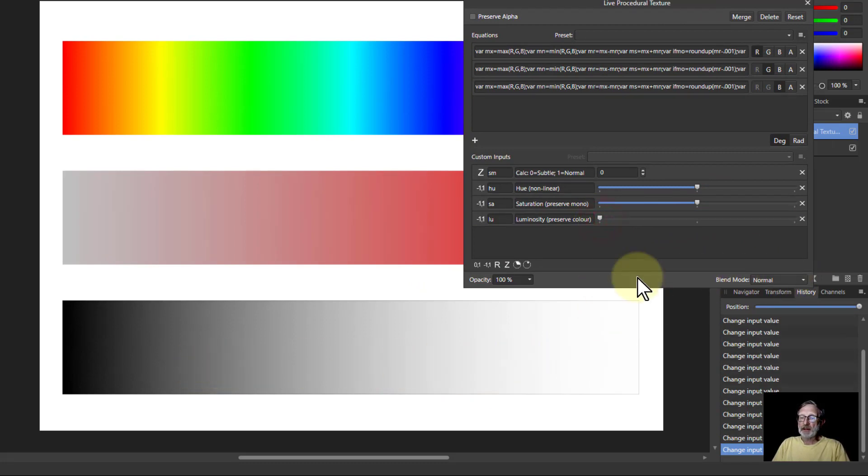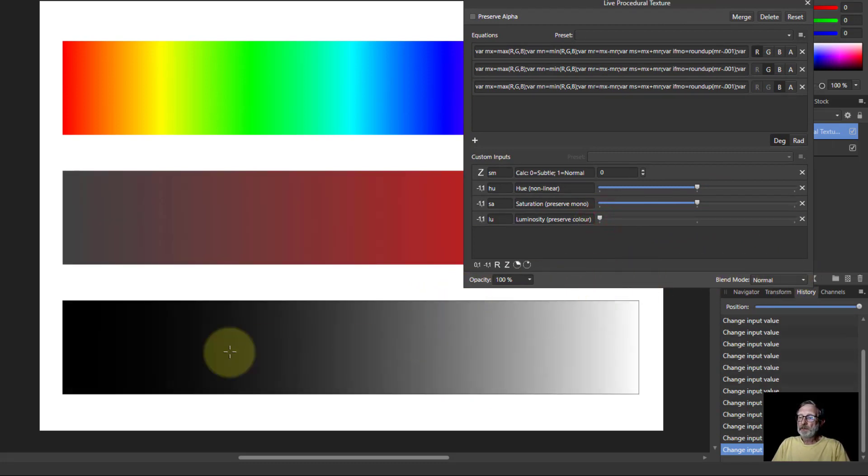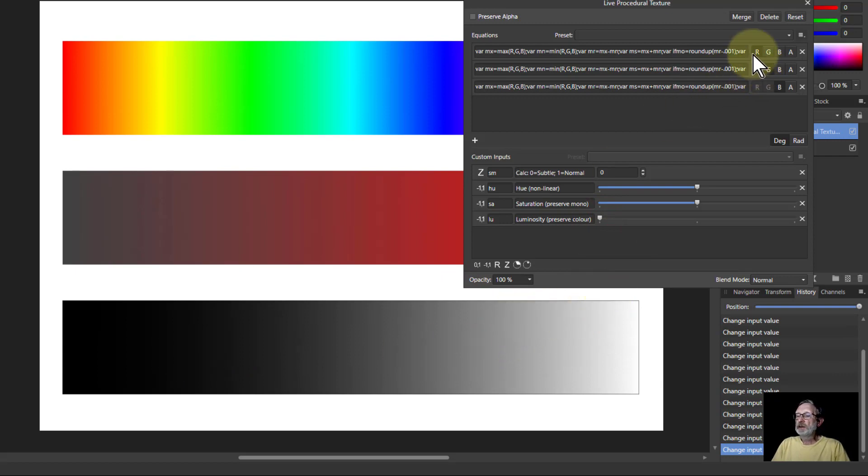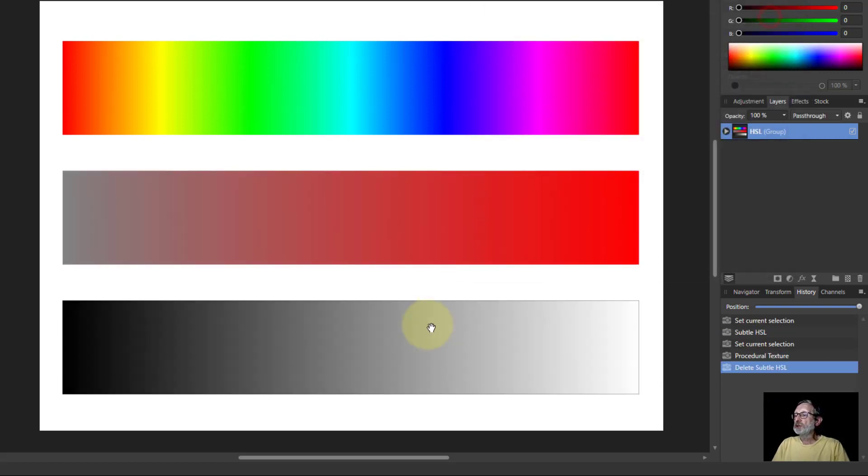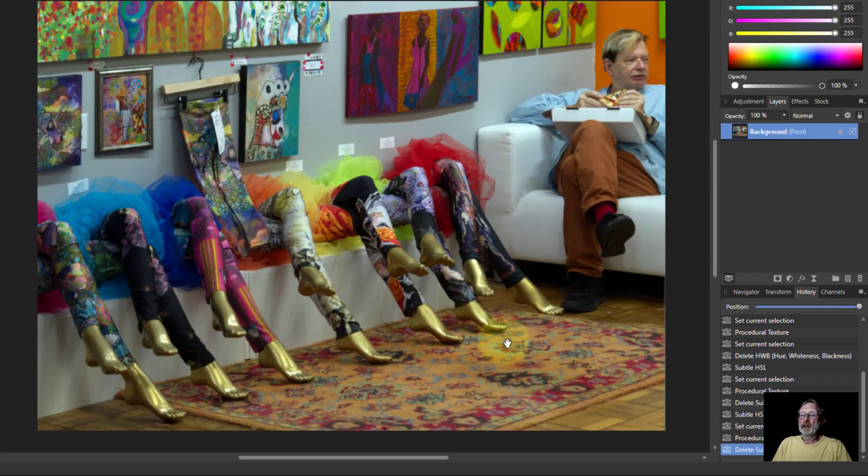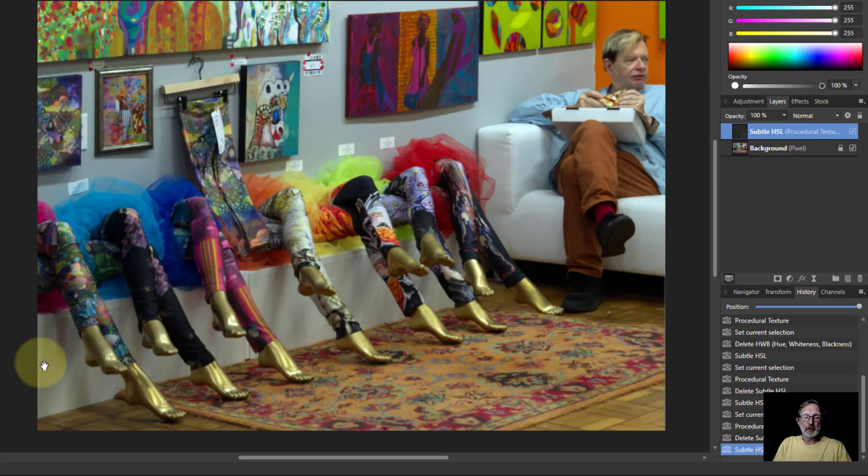But it doesn't make the whole thing go completely gray. So let's delete that there and look at this in a couple of pictures here.